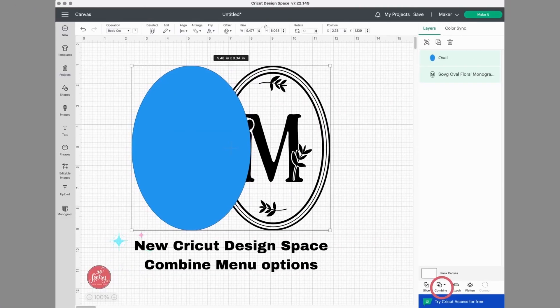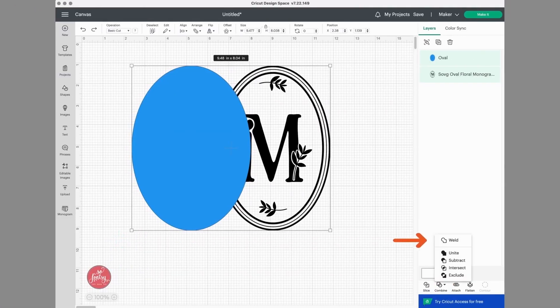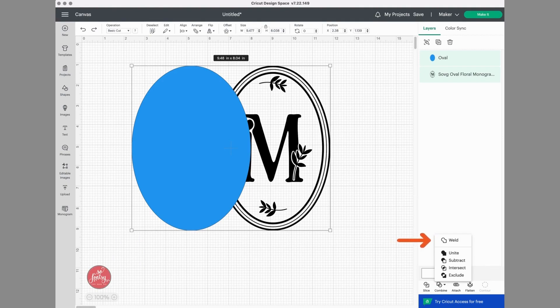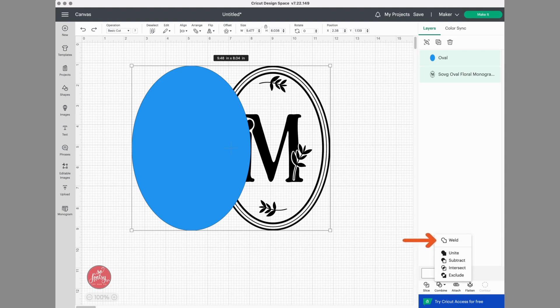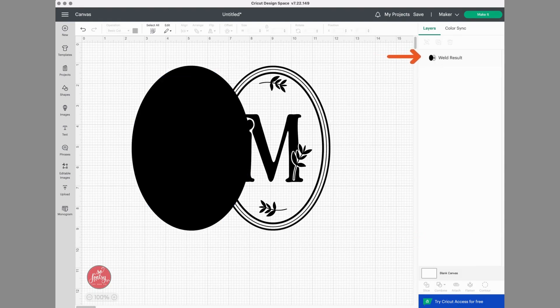First option is good old weld. This merges the layers together permanently unless you use the undo button, which is the little arrow up in the top left of your canvas, or Command Z or Control Z. But once you leave the project, you cannot undo this action.